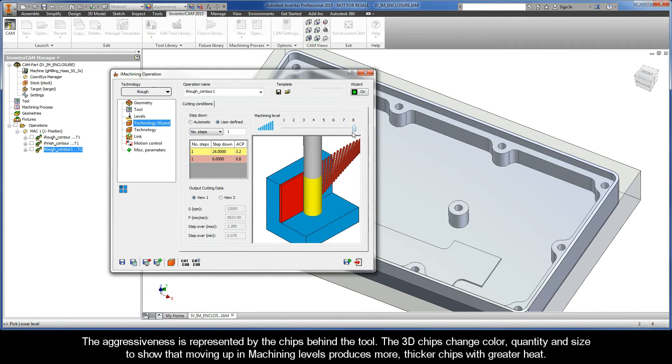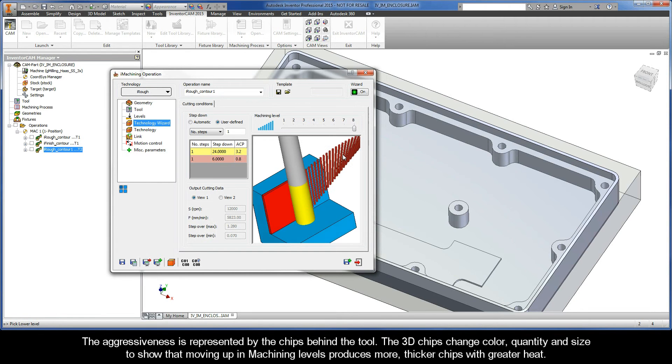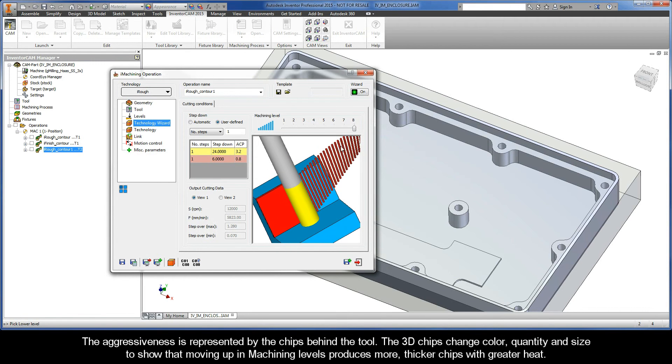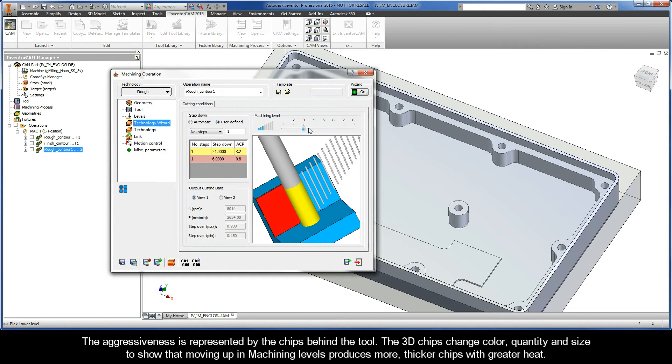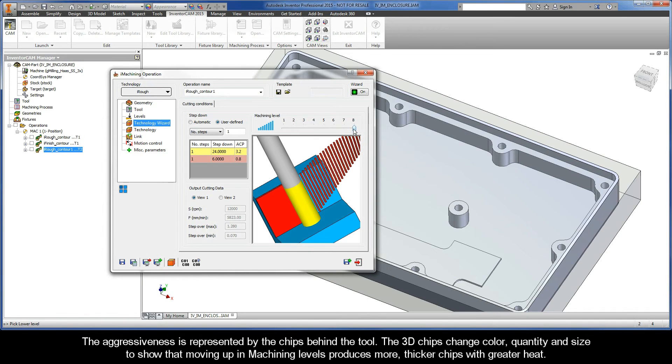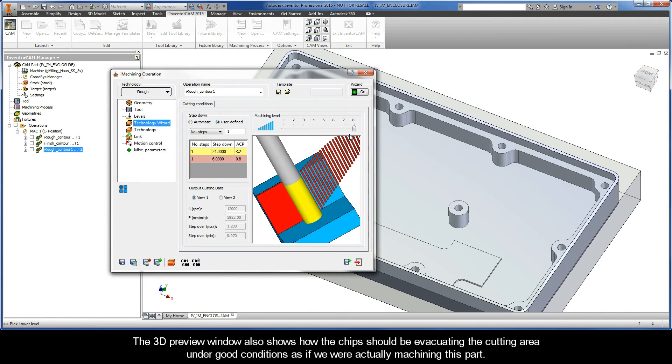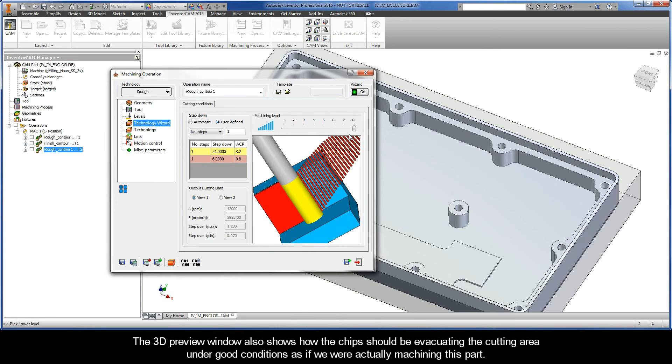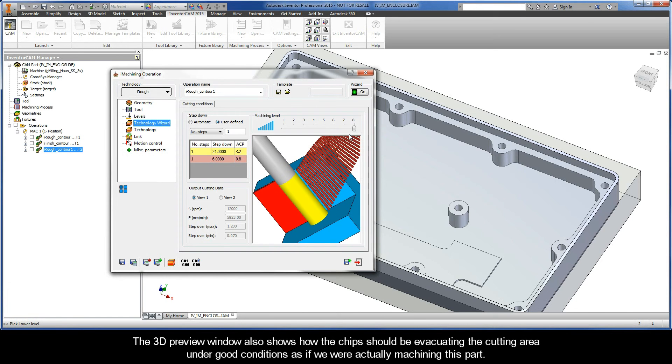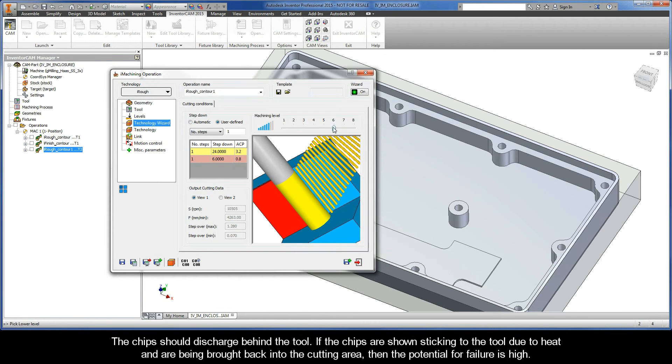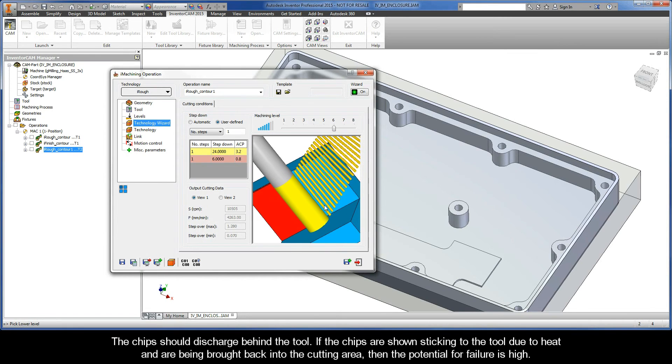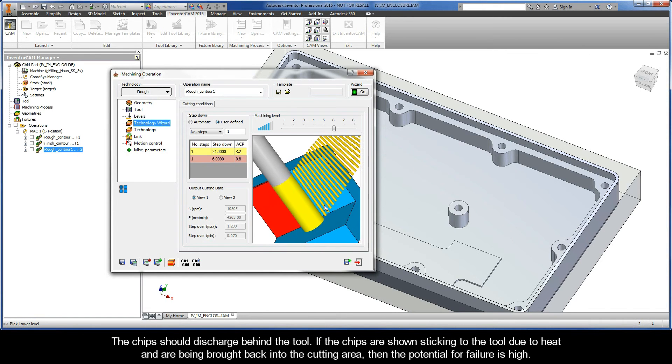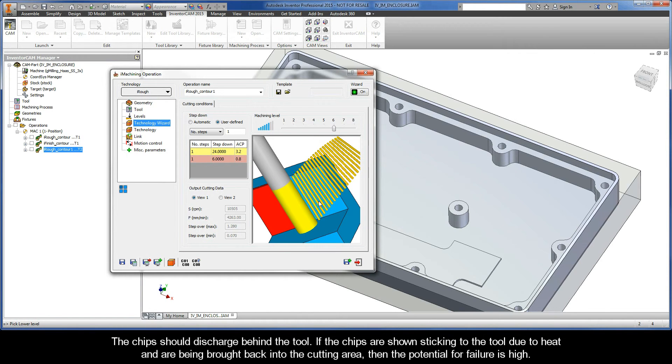The aggressiveness is represented by the chips behind the tool. The 3D chips change color, quantity, and size to show that moving up in machining levels produces more, thicker chips with greater heat. The 3D Preview window also shows how the chips should be evacuating the cutting area under good conditions as if we were actually machining this part. The chips should discharge behind the tool. If the chips are shown sticking to the tool due to heat and are being brought back into the cutting area, then the potential for failure is quite high.